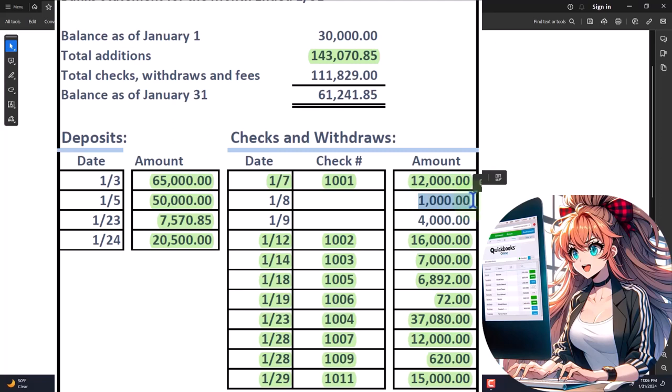But if these checks didn't clear, meaning these were checks that were written - we're assuming in December - but then they cleared in January which we're reconciling now. But a lot of times you'll have checks that are on the books that shouldn't even be there because they were entered twice or something and they're never going to clear.